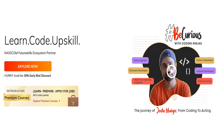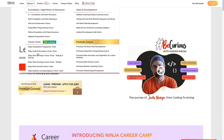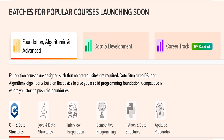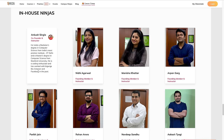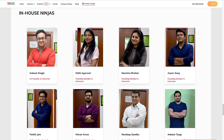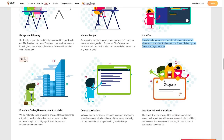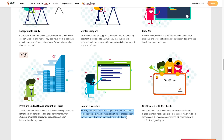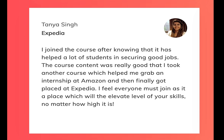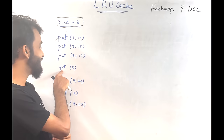Coding Ninjas is one of the largest coding education companies, having taught 50k+ students. They offer courses in C++, Java, Python, machine learning, Android development, data science, and web development. Content is made by experts from IIT, Stanford, Amazon, and Facebook, with one-to-one doubt resolving support. Check the link in the description for a discount.